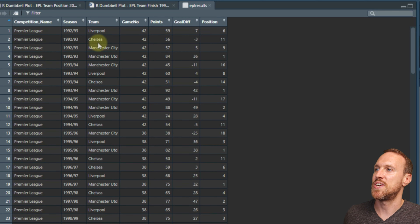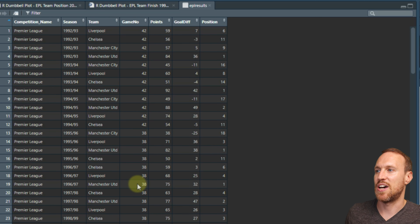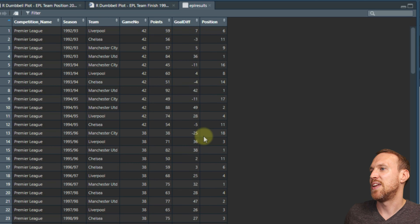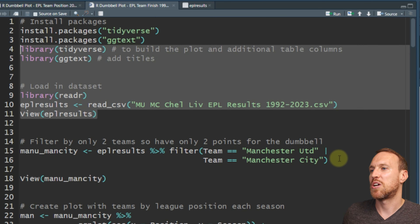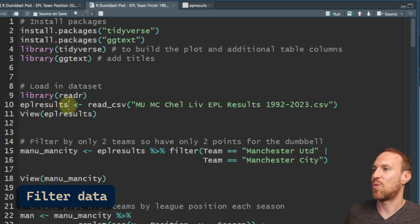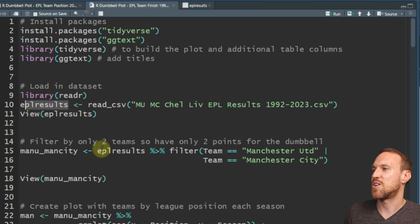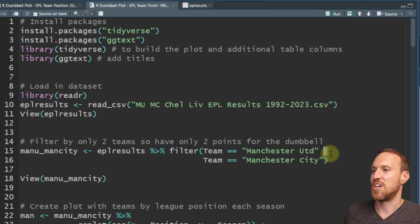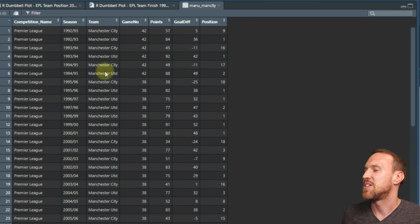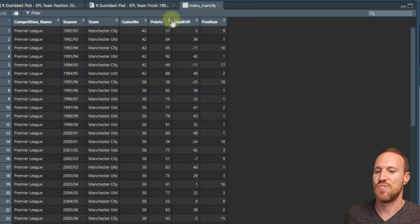We can view the data set - we've got Premier League, the season, each team, the game number, and you can see some of the older seasons actually had more than 38 games - three seasons had 42 games, so more points were available. For this example I'm going to use Manchester United and Manchester City, so I'll create a variable filtering by team to just those two teams.